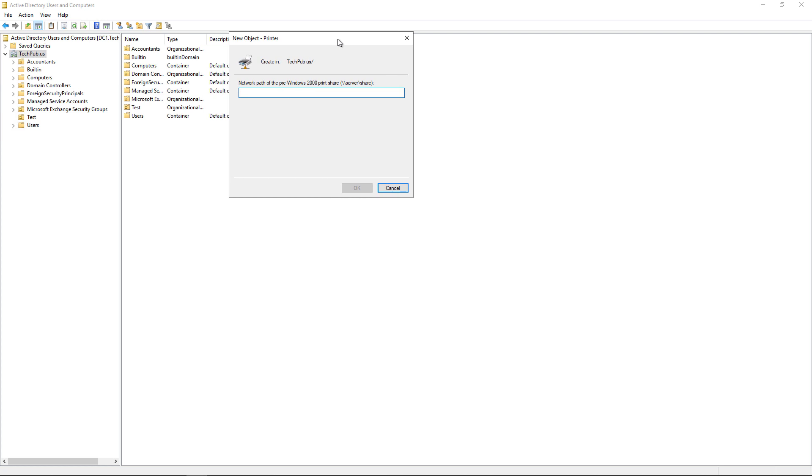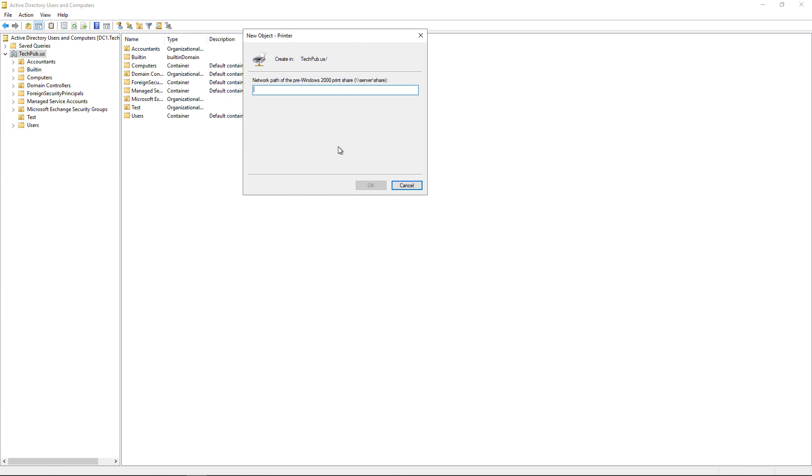It's asking us for the network path to the share name of this particular printer. For instance, we had a share path of DC1, which is the name of the server, backslash, and then whatever the printer share name is.